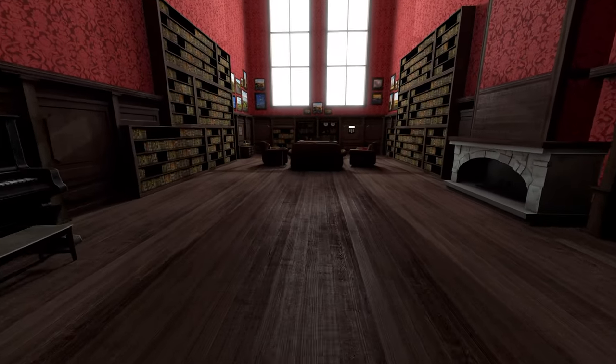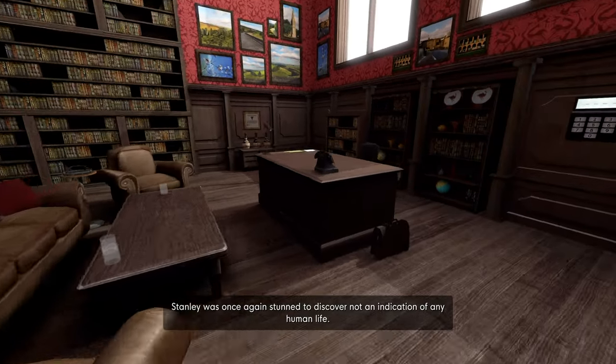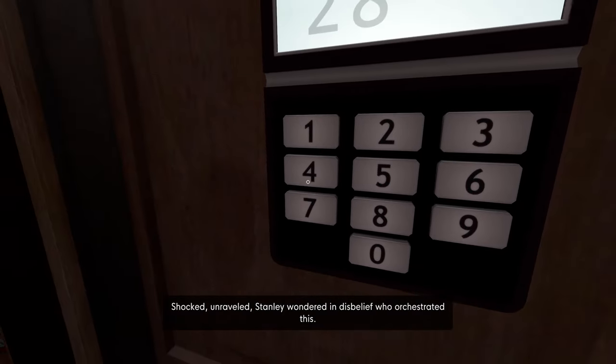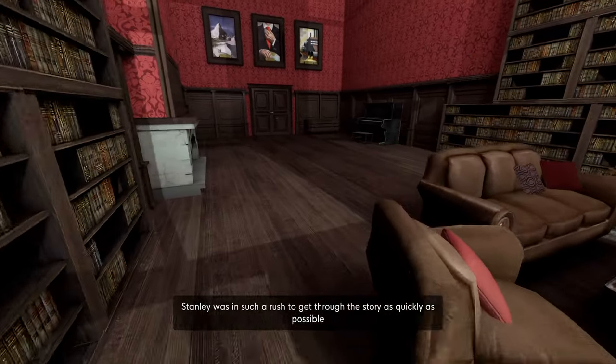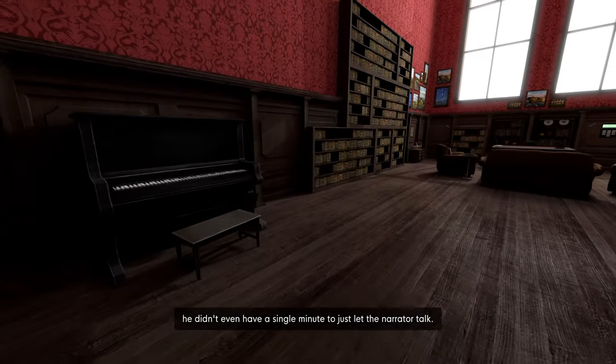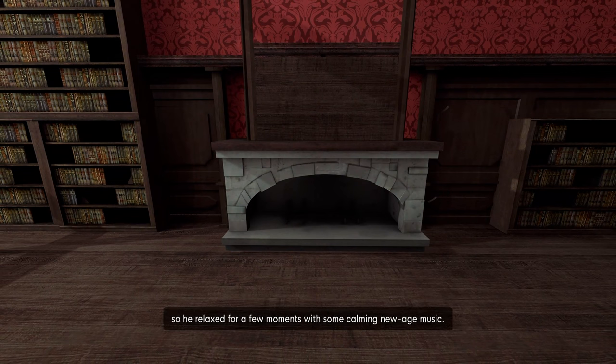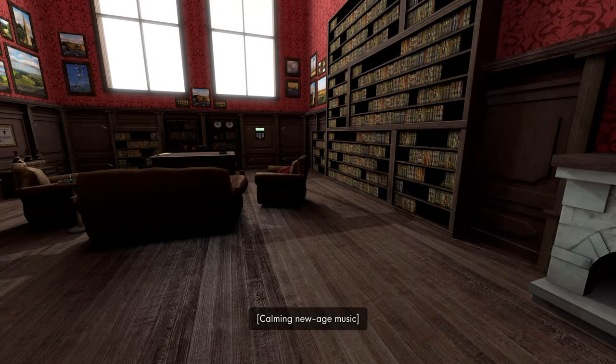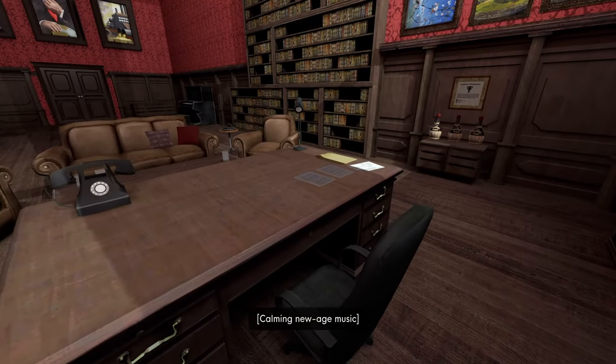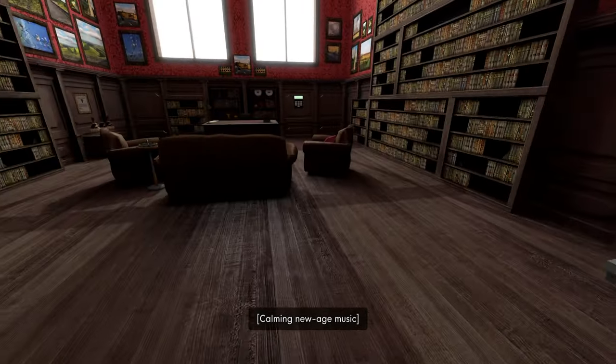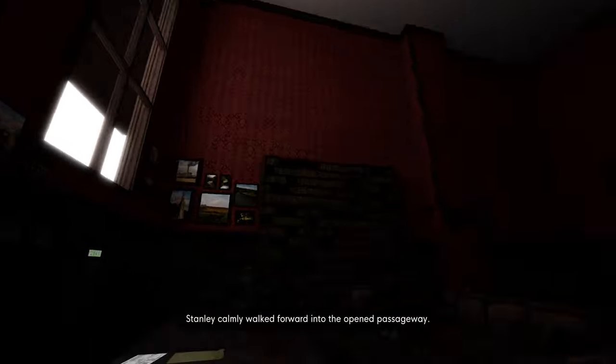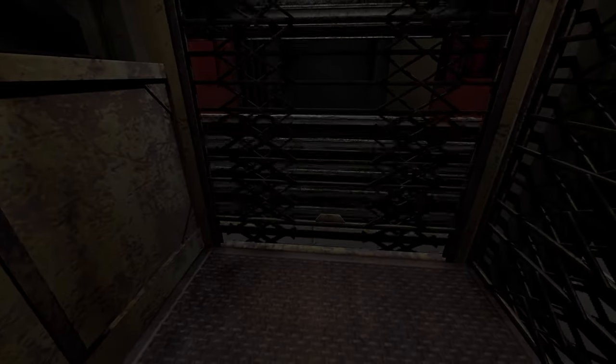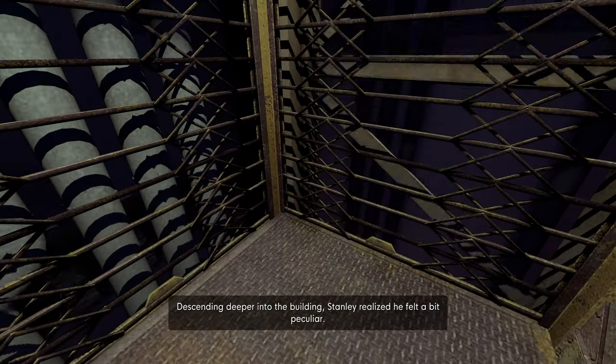Here we go. Okay, we can try escaping this time. Stepping into his manager's office, Stanley was once again stunned to discover not an indication of any human life. Did he always say manager? Unraveled, Stanley wondered in disbelief. Stanley was in such a rush to get through the story as quickly as possible, he didn't even have a single minute to just let the narrator talk. That kind of anxiety isn't healthy, so he relaxed for a few moments with some calming New Age music. Sorry, I'm really sorry. Did he always say manager though? I thought he always just said boss. So this is the one where when we had the bucket, we got taken to the bucket museum.